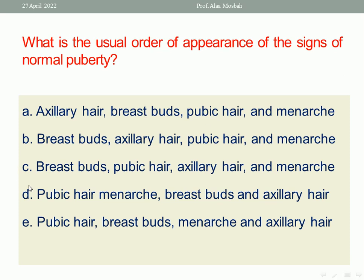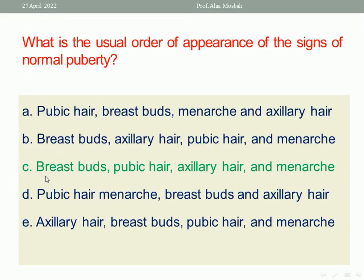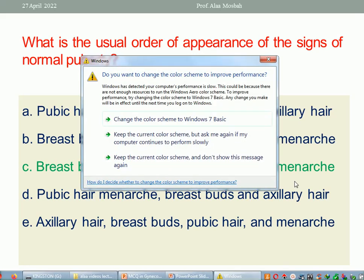The first to develop is the breast, so breast pads start first, followed by pubic hair, then axillary hair, then menarche. So the right answer is number C: breast pads, pubic hair, axillary hair, and menarche. This is the signs of normal puberty in order.